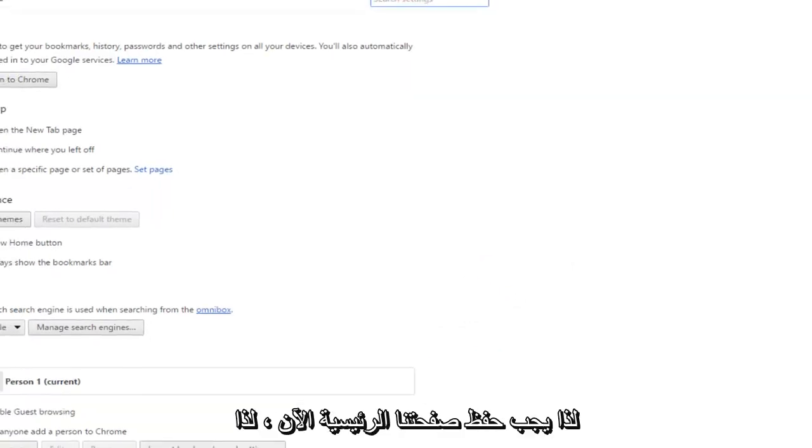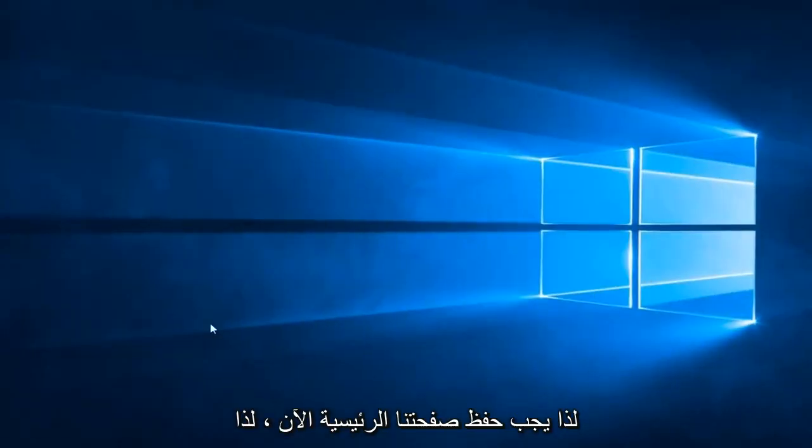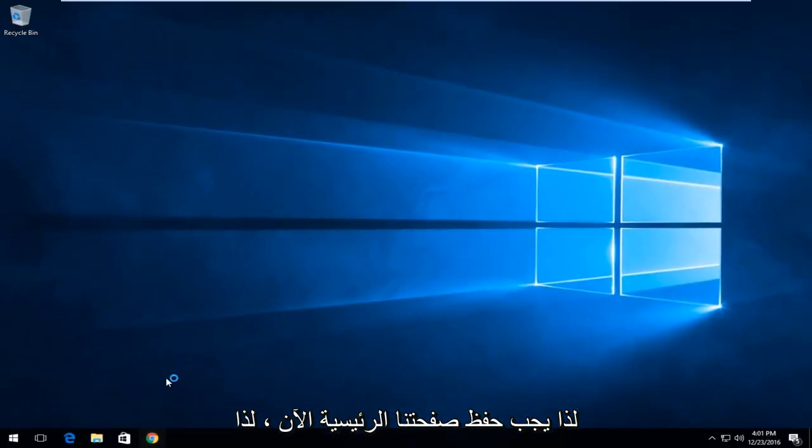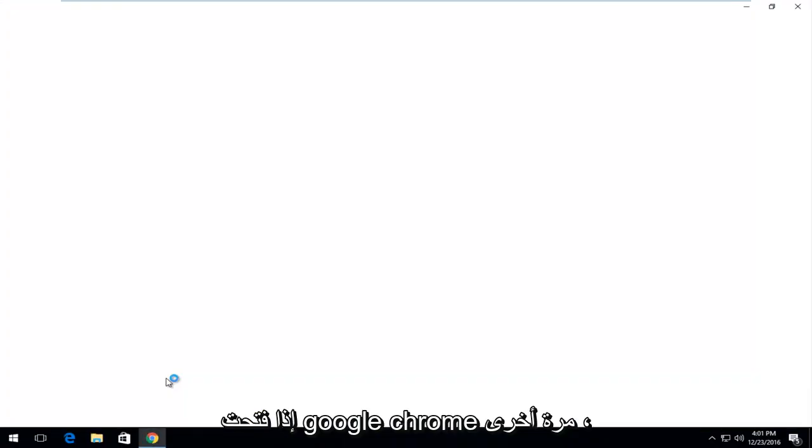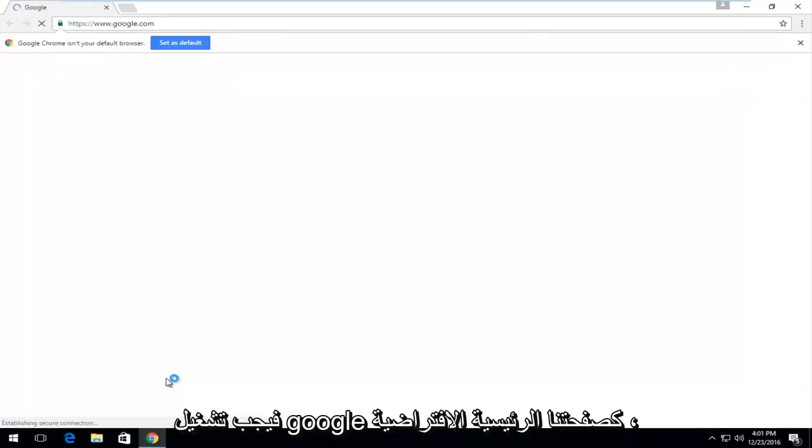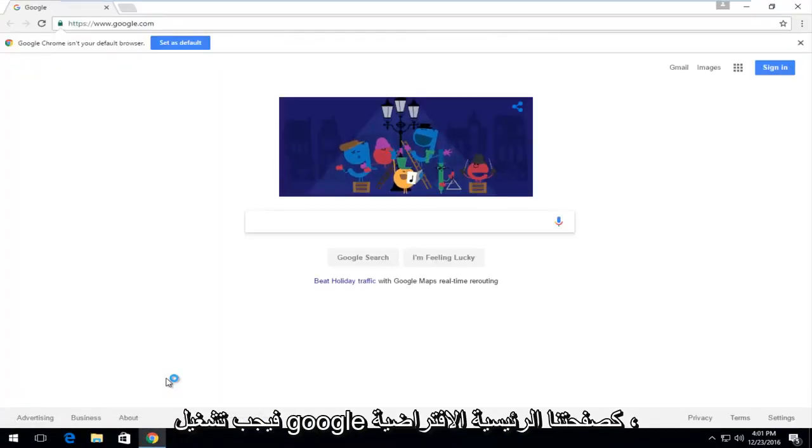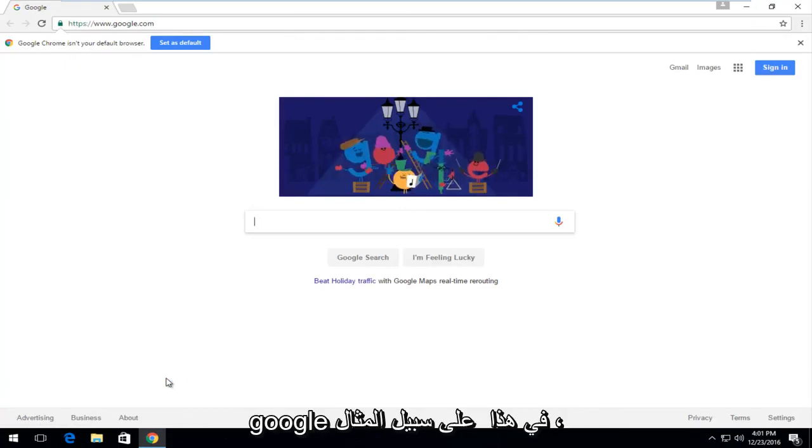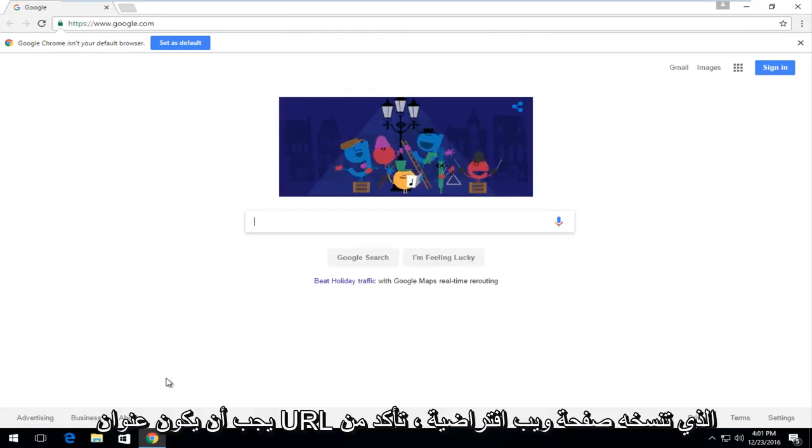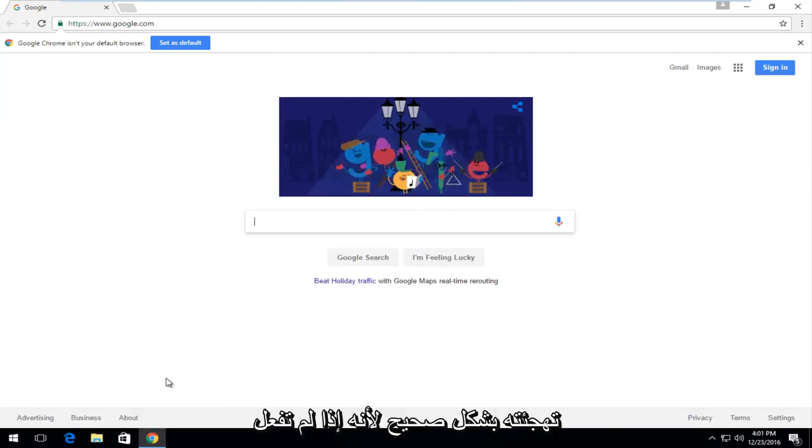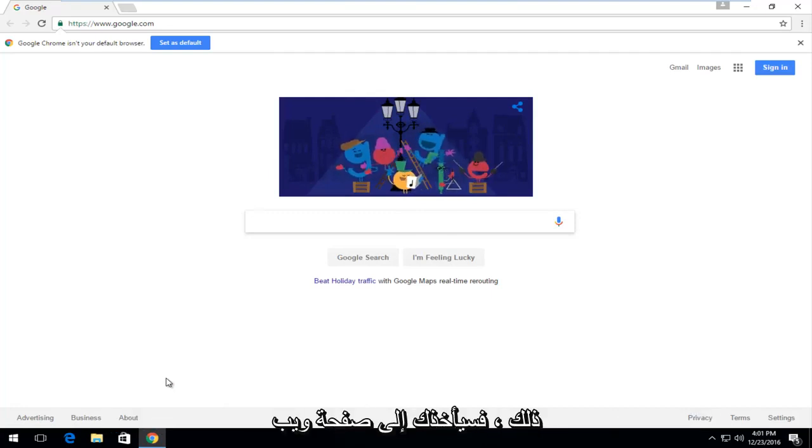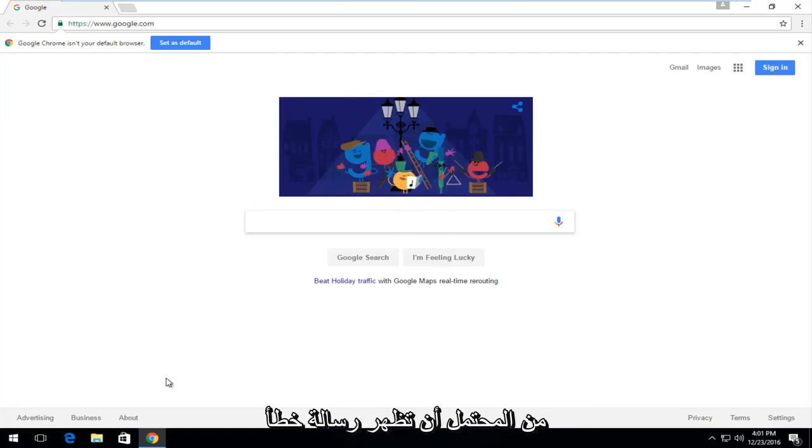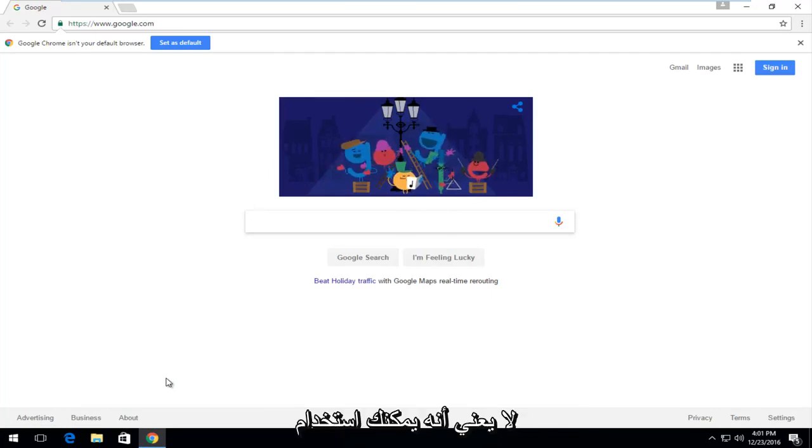This should save your homepage. Now if I open up Google Chrome again, it should launch Google as our default homepage. Keep in mind that even though we used Google in this example, whatever URL you copy will be the default webpage. Make sure you spell it correctly, because if you don't, it will probably produce an error message.